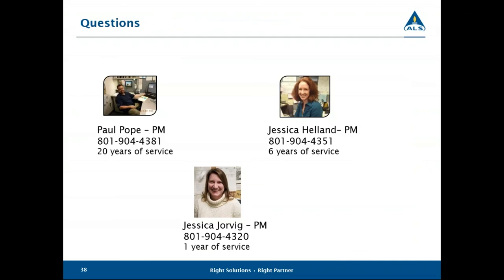We covered a lot of ground today — the chemistry, the guidelines, and the technologies available for capturing respirable dust. I appreciate your time and I'd be willing to take any questions or comments at this time. We will go ahead and open it up for questions. If you'd like to ask Paul directly, feel free to use the raise your hand feature, or type in your question in the ask a question box or the chat box.